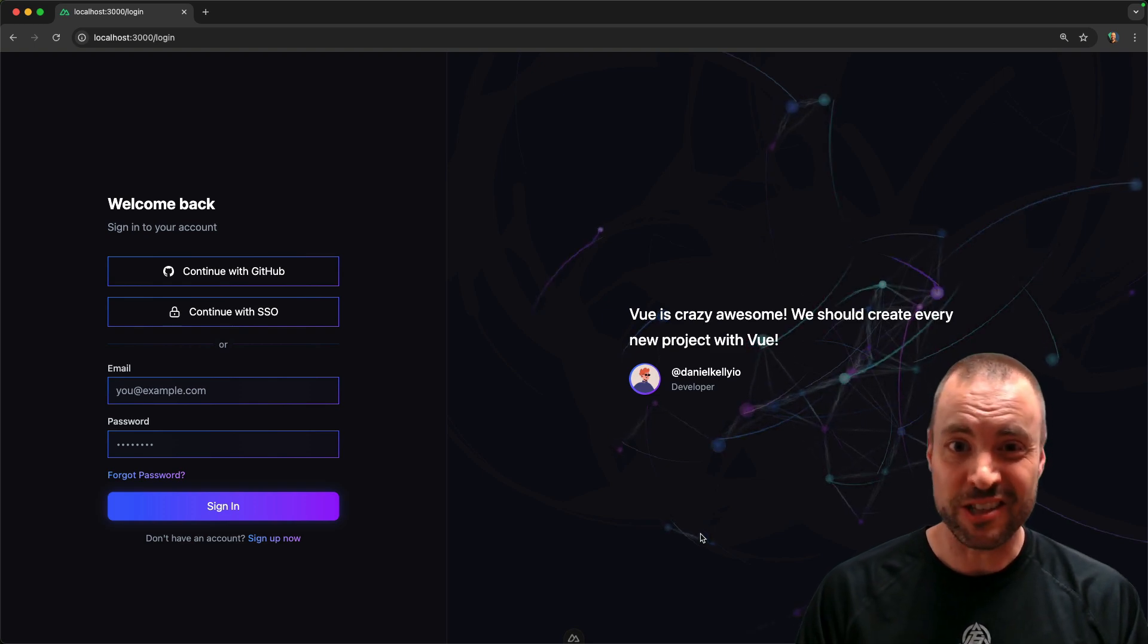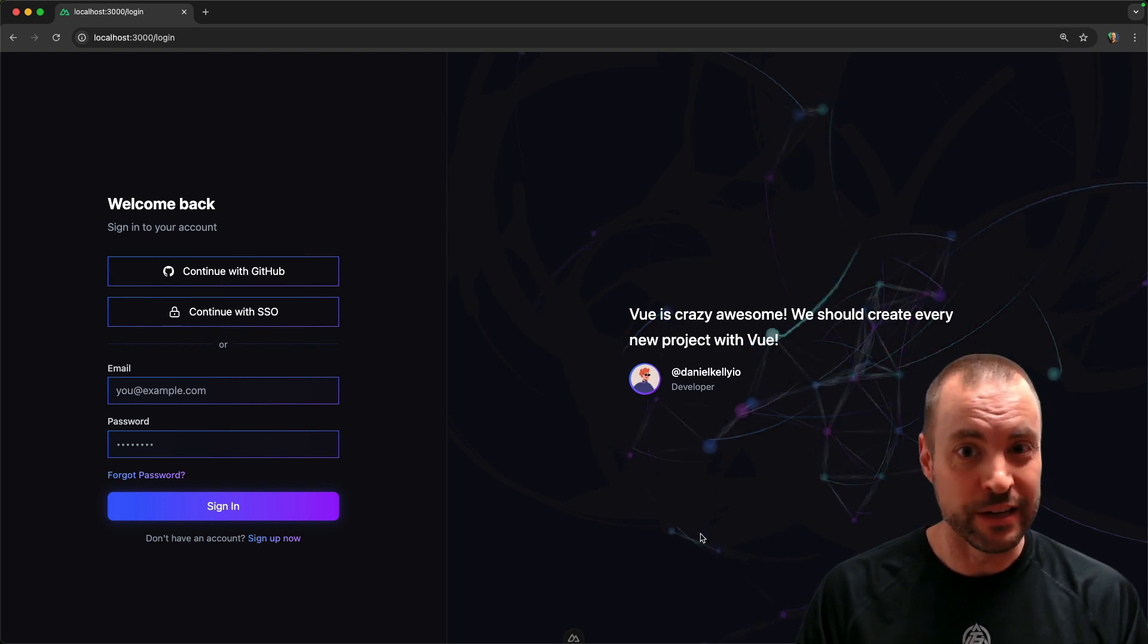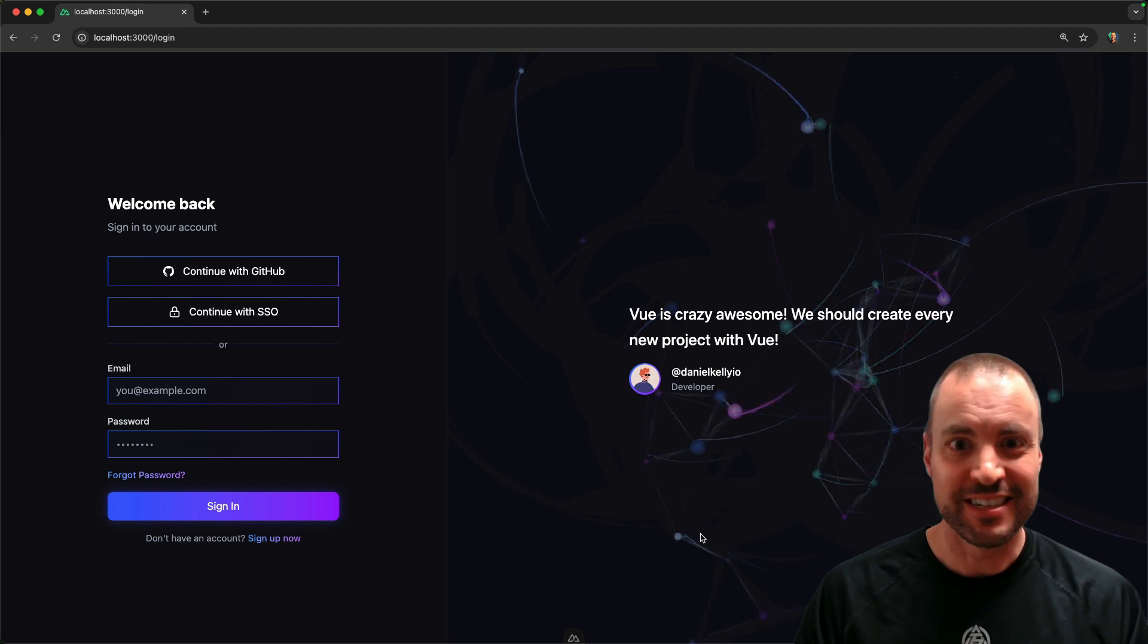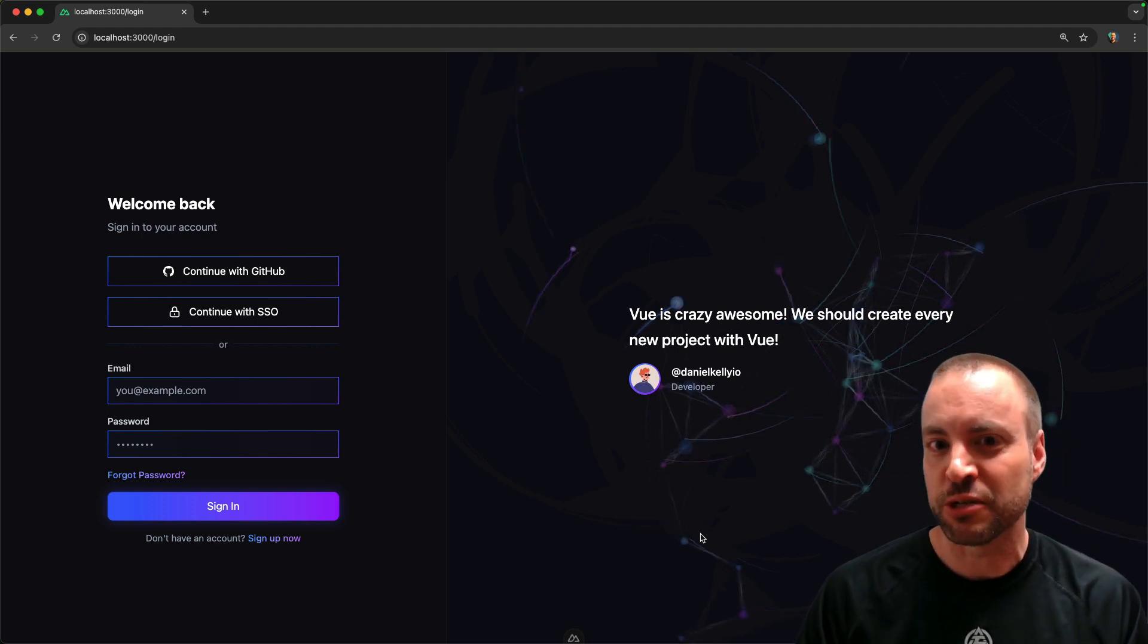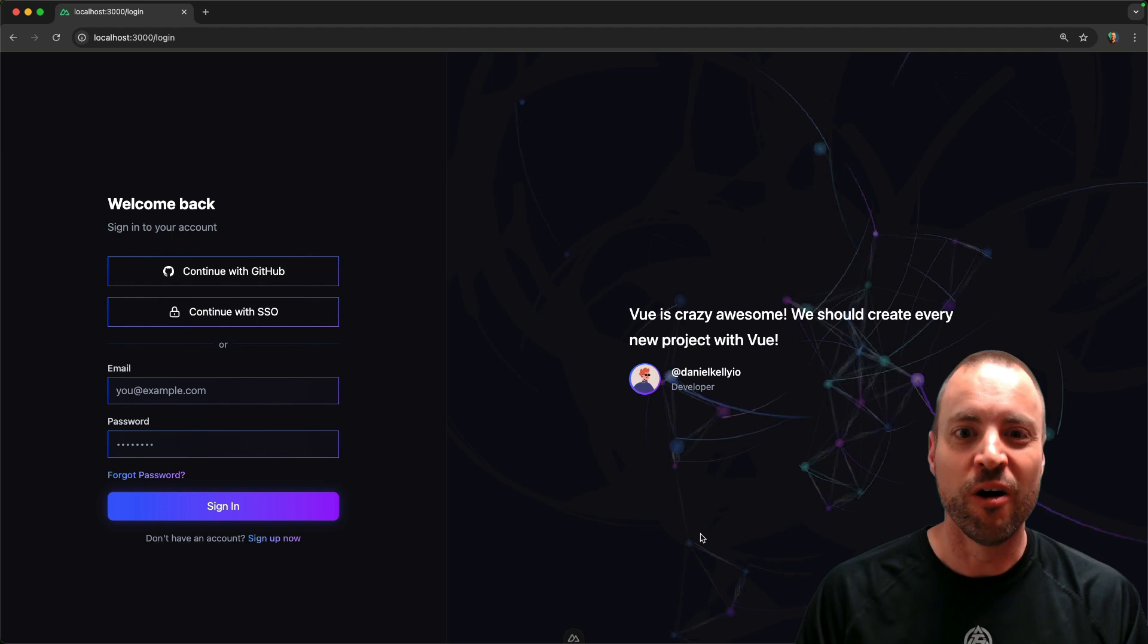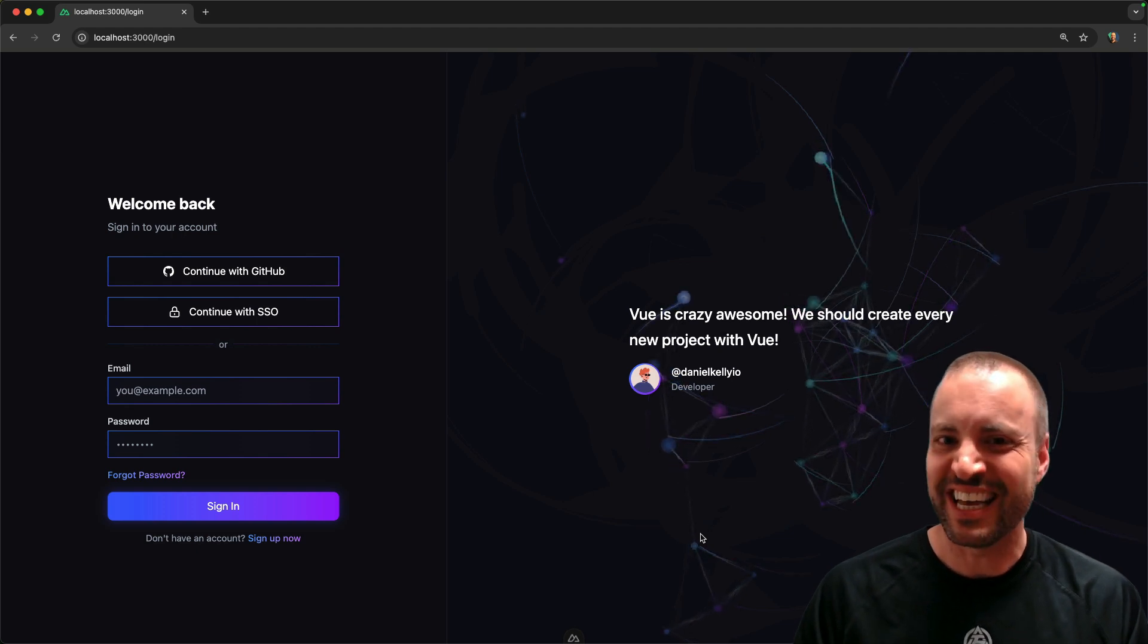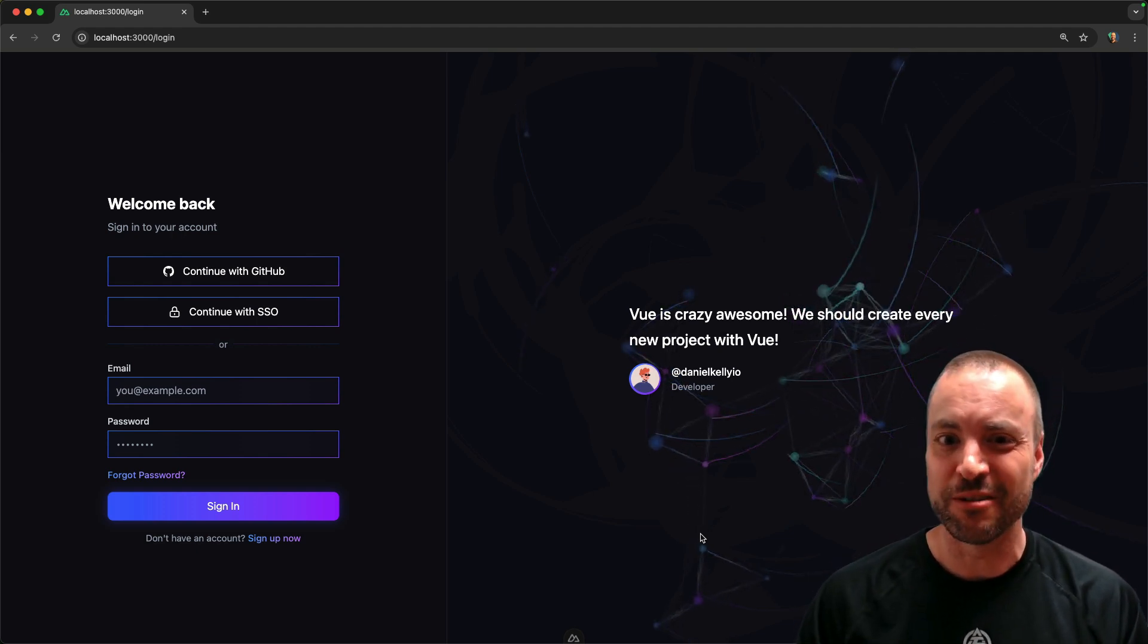Would you believe that I created this login page with AI and Vue in under 45 minutes? Yes, it looks awesome and I've never been able to do animations like this on my own, but now I can in no time. Let me show you how in this video.